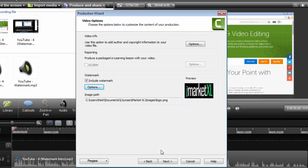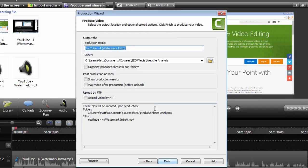And then you would just pick the folder that you want to produce the video into. Once you're done there, you would just click finish and that would produce the video.